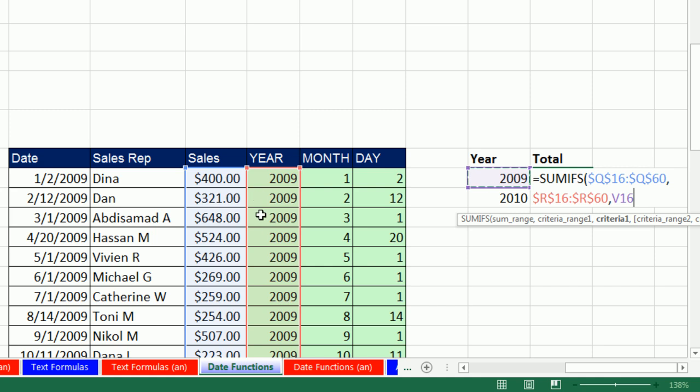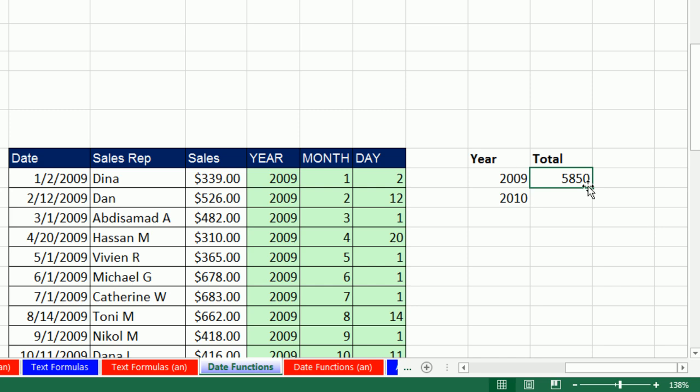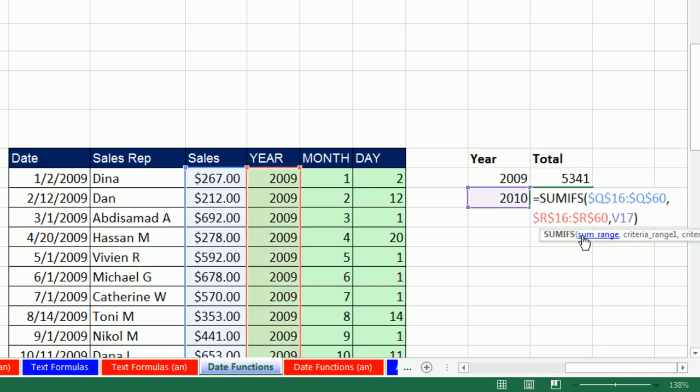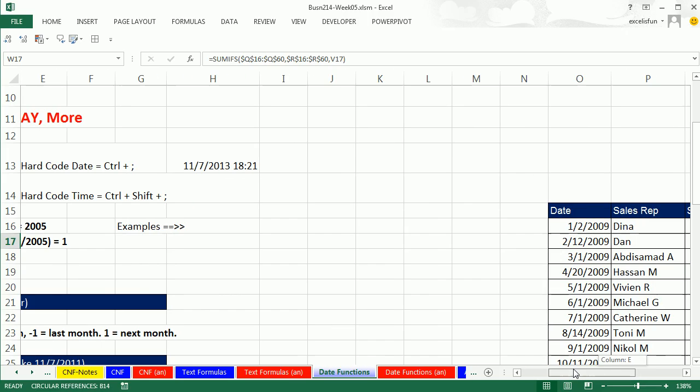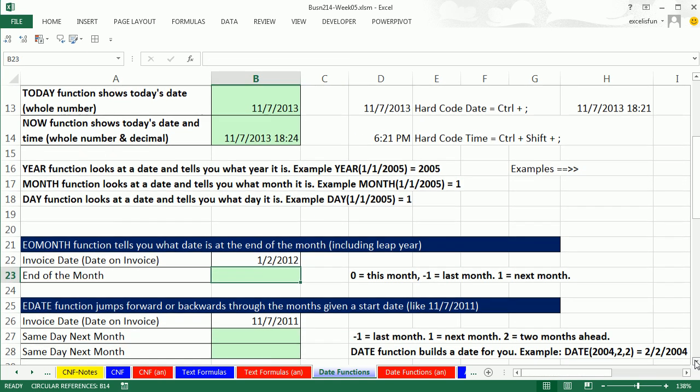That's relative cell reference. Now there's other ways we can do this, but having a helper column sometime is a nice, fast way to do this. So I enter this and then copy it down. Now let's go look at some more date functions.